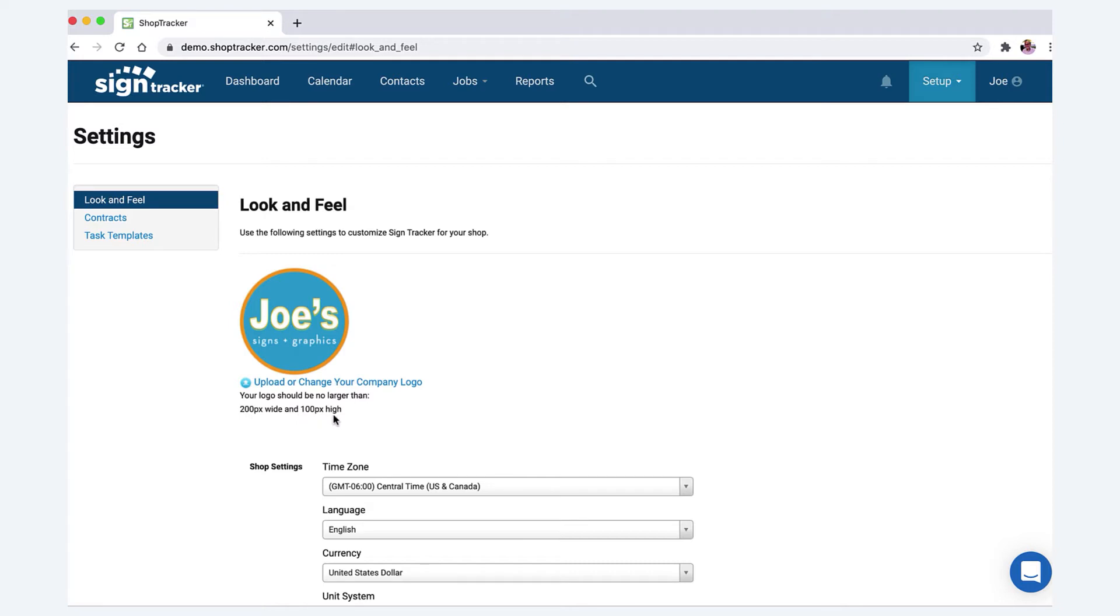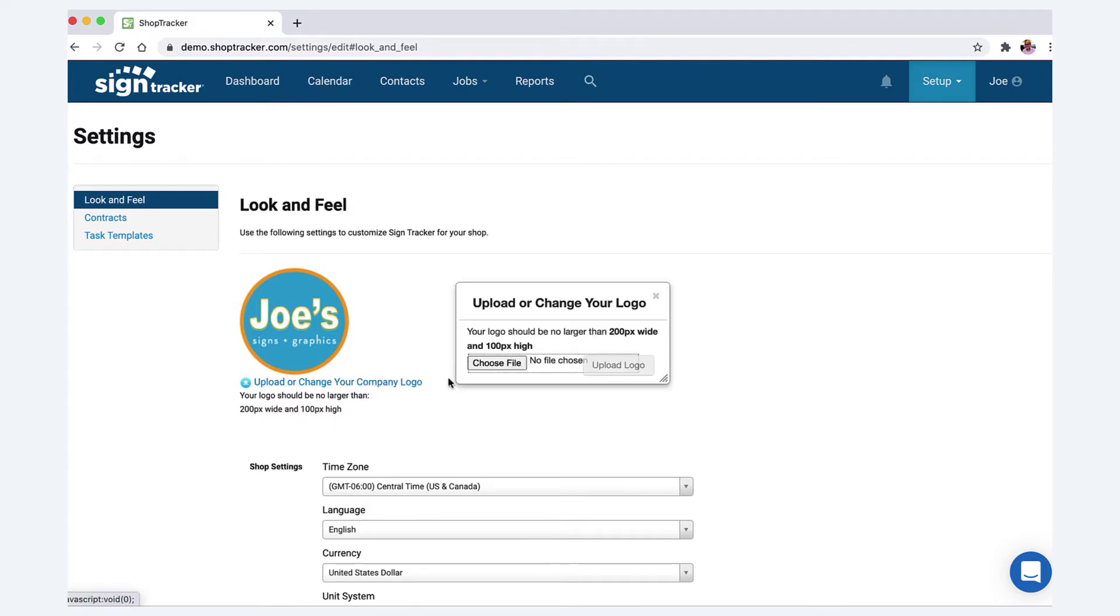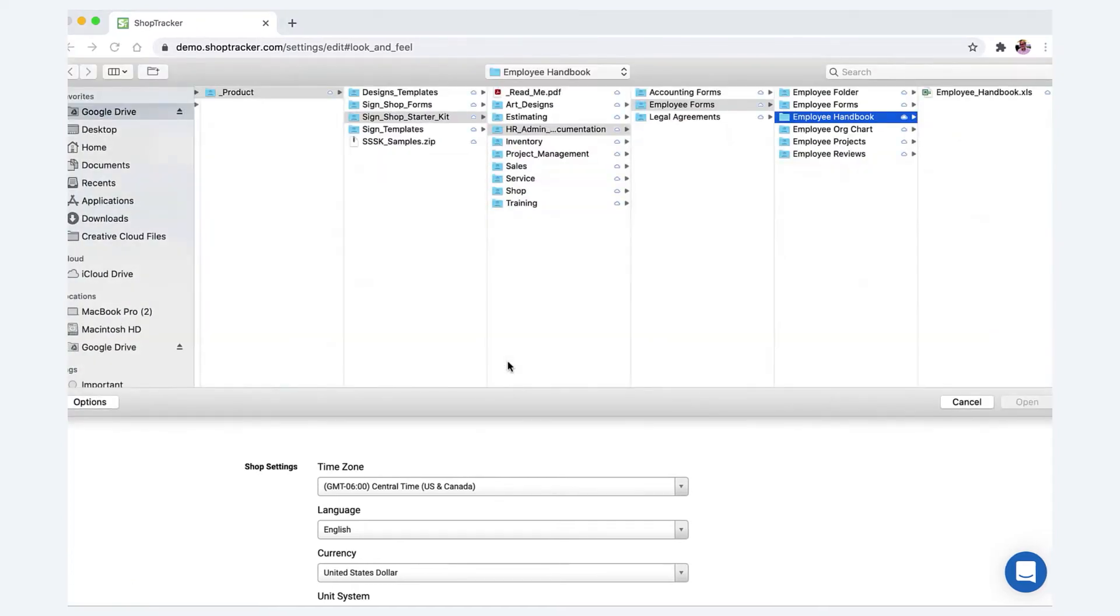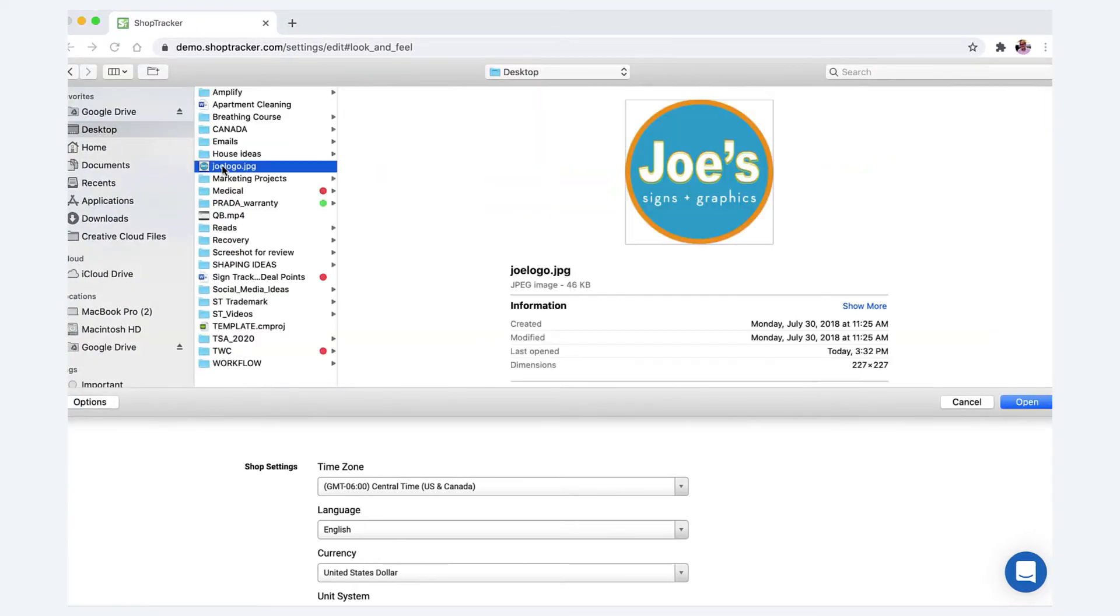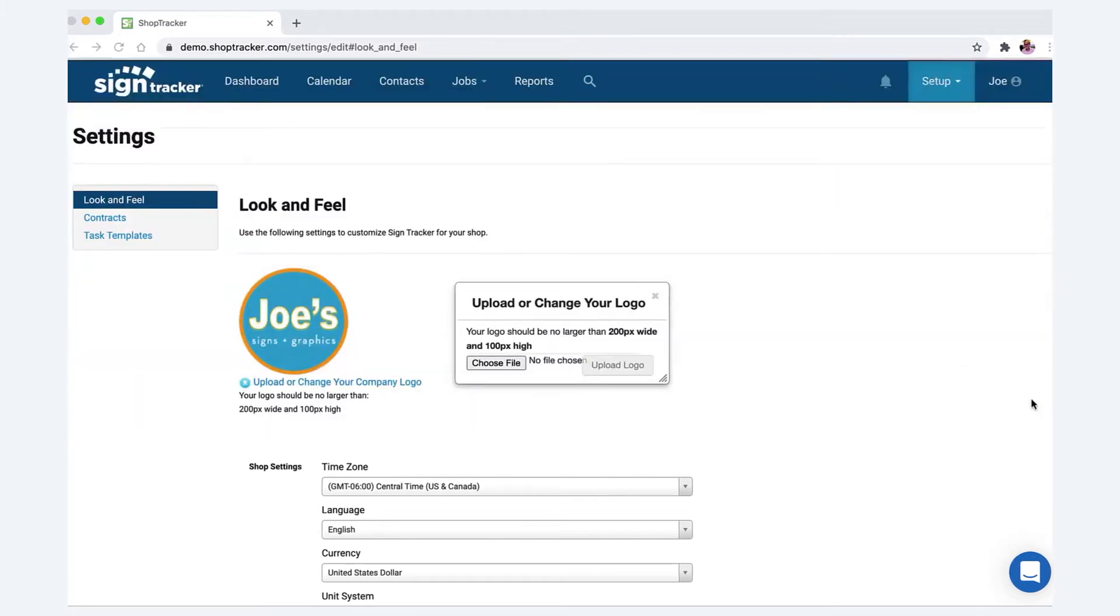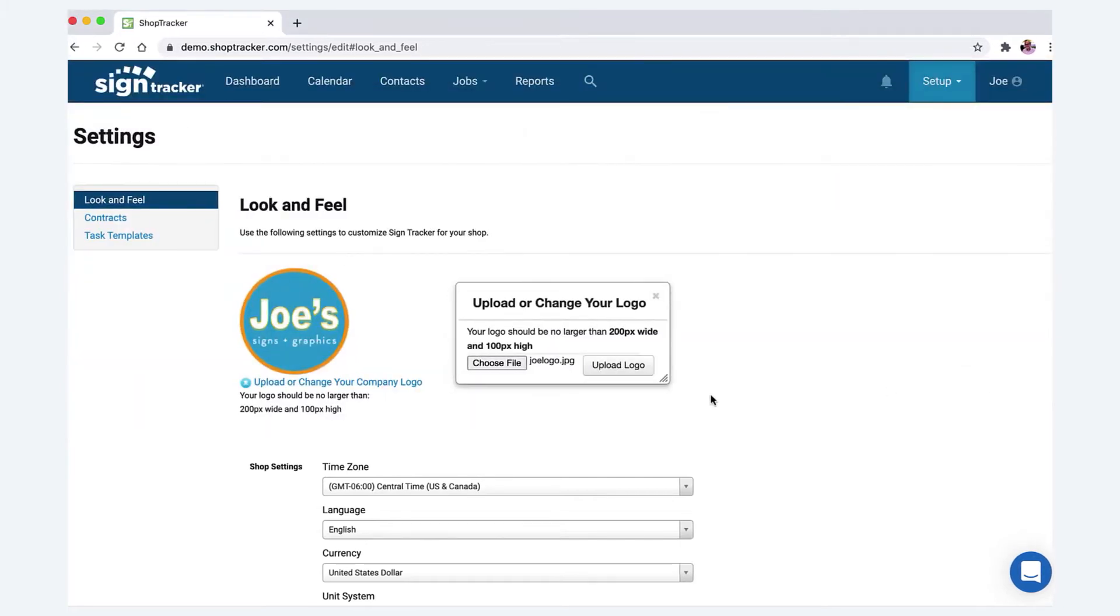Just click Choose Your File, and I'm going to go to my desktop, find my logo, and upload my logo. It is now attached, so upload it.